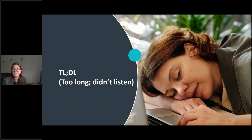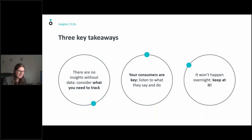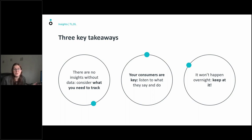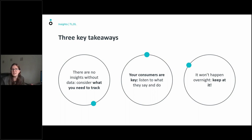Just in case that was a lot of data for half an hour, here are three key takeaways. First: all insight stems from data — consider your objectives and everything you need to track, but you can't do anything without the data. Second: your consumers and customers are key — listen to what they tell the sales team, what they say about you on social media, what they do. Without consumers your company is nothing. Third: it takes time to gather data and build insights — it won't happen overnight. Look at things month by month, sometimes year on year, to see trends emerge.